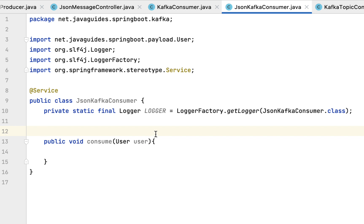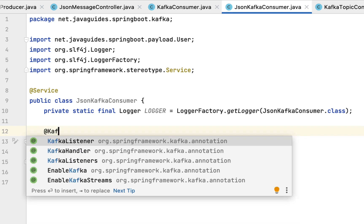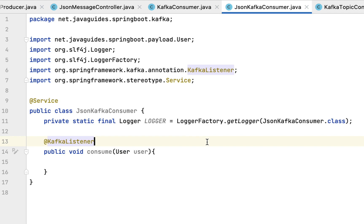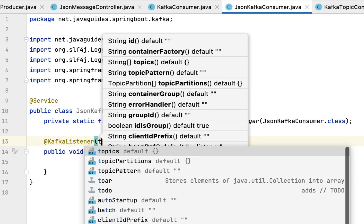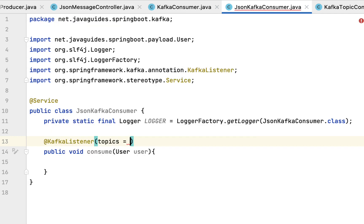In order to subscribe this method to the topic, we have to use the @KafkaListener annotation. Make sure that you choose KafkaListener annotation from org.springframework.kafka.annotation package, and then we need to pass the topic name.